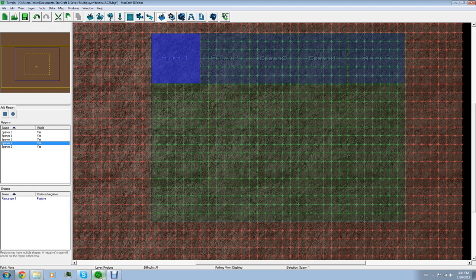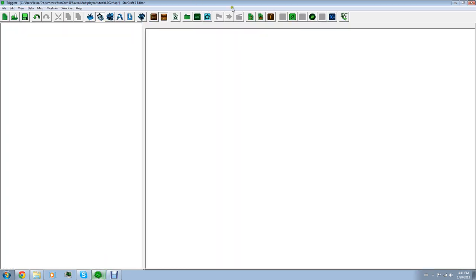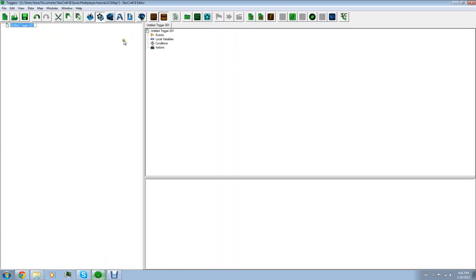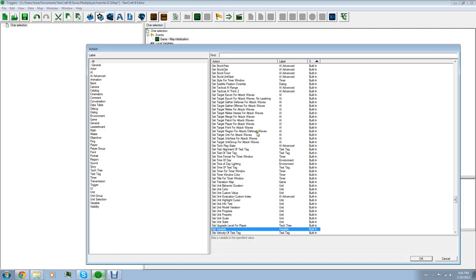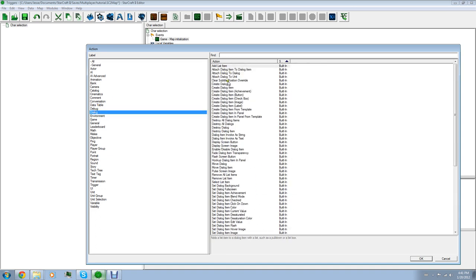So those are going to be our spawning areas. Now we're going to go over to our triggers. We're going to create a new trigger called Character Selection Action. Now we're going to go to Events — Map Initialization — because we want this to open up the second the game turns on. And we're going to go to Create an Action, select Dialog, Create Dialog.